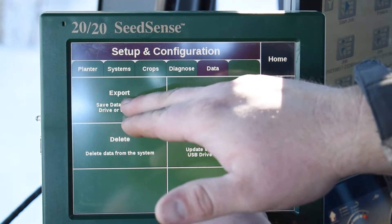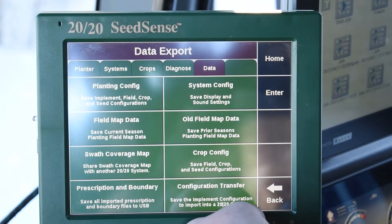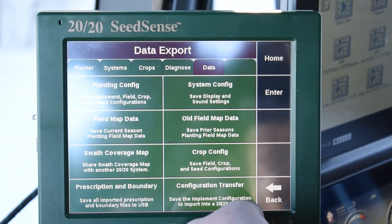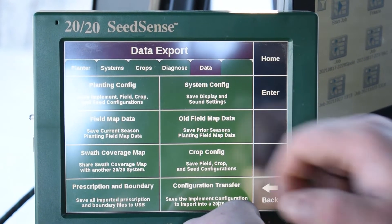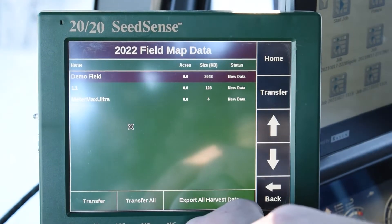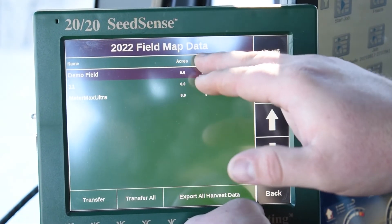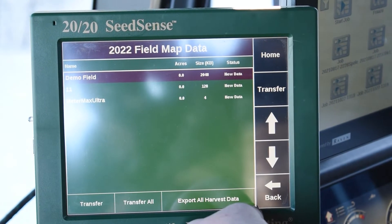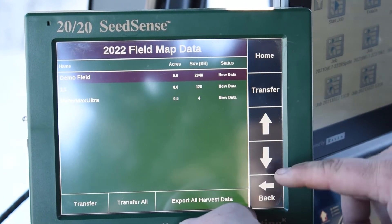If we click the Export tab, these are all the different things that we can export. Most of the time, guys are going to be concerned about their field map data. So when you have a USB inserted into the side here, you would click this, and then you can do it on a field-by-field basis, or else you can hit Transfer All, and it would transfer that data to the USB drive.